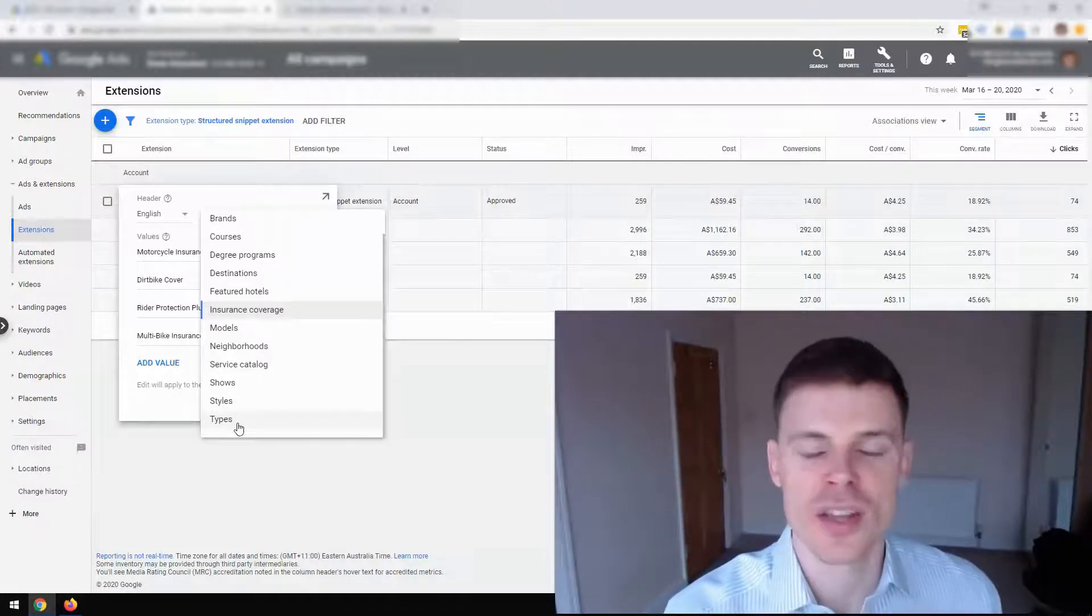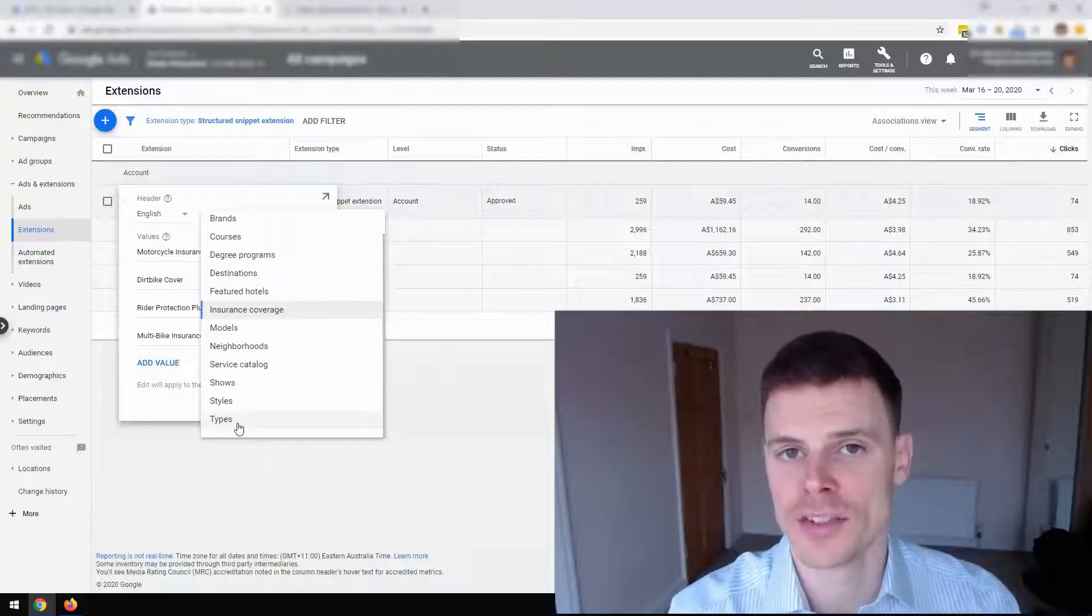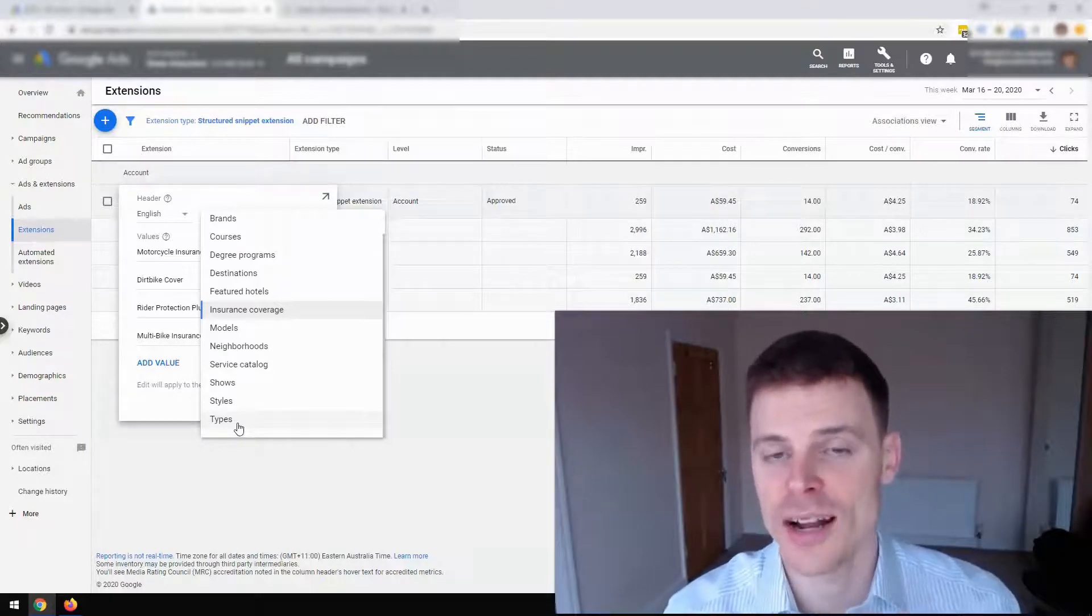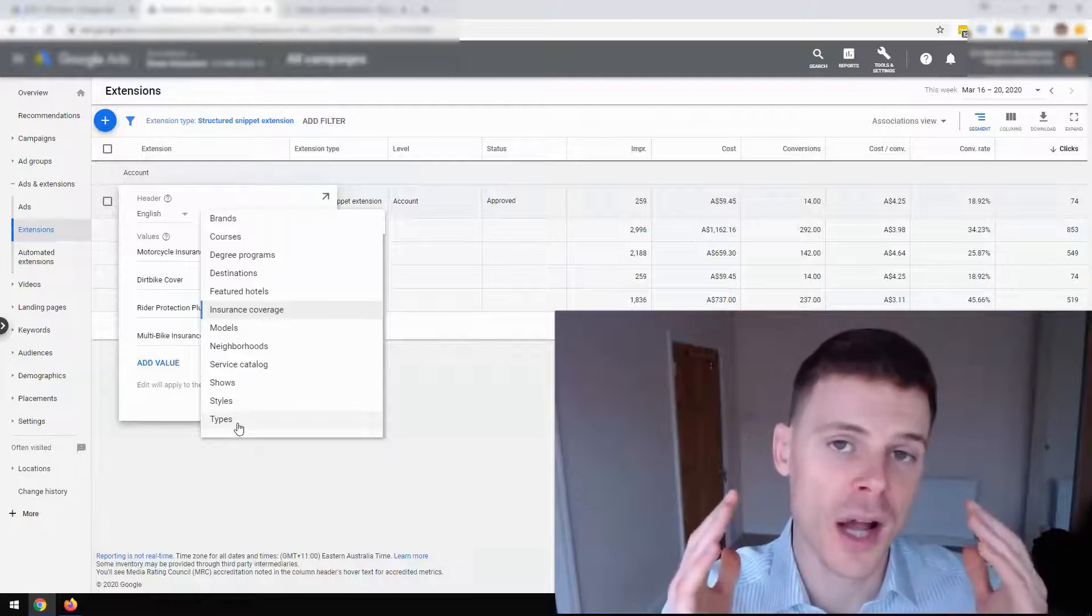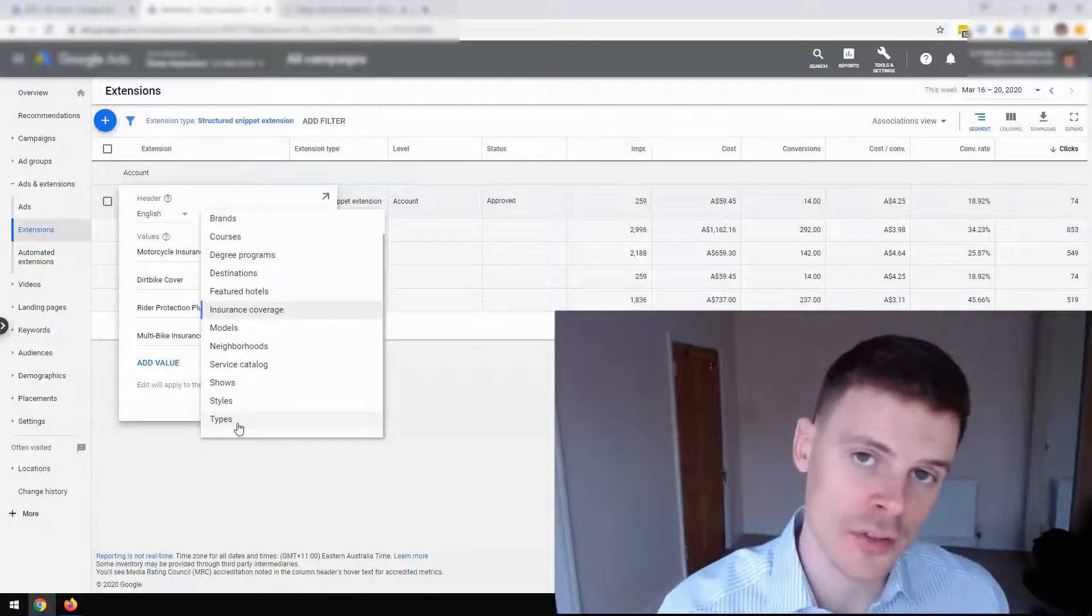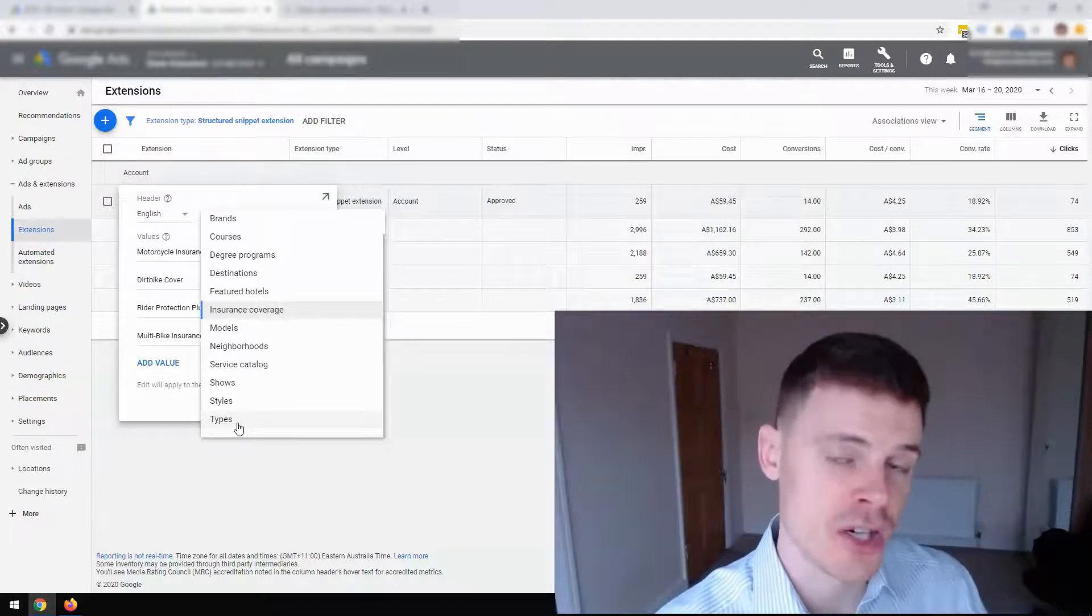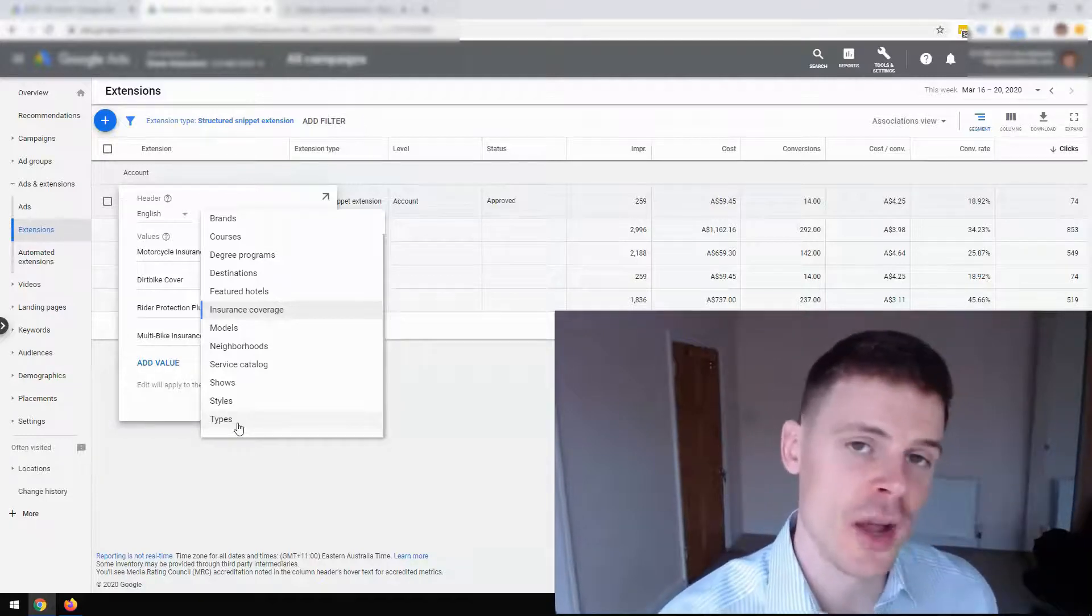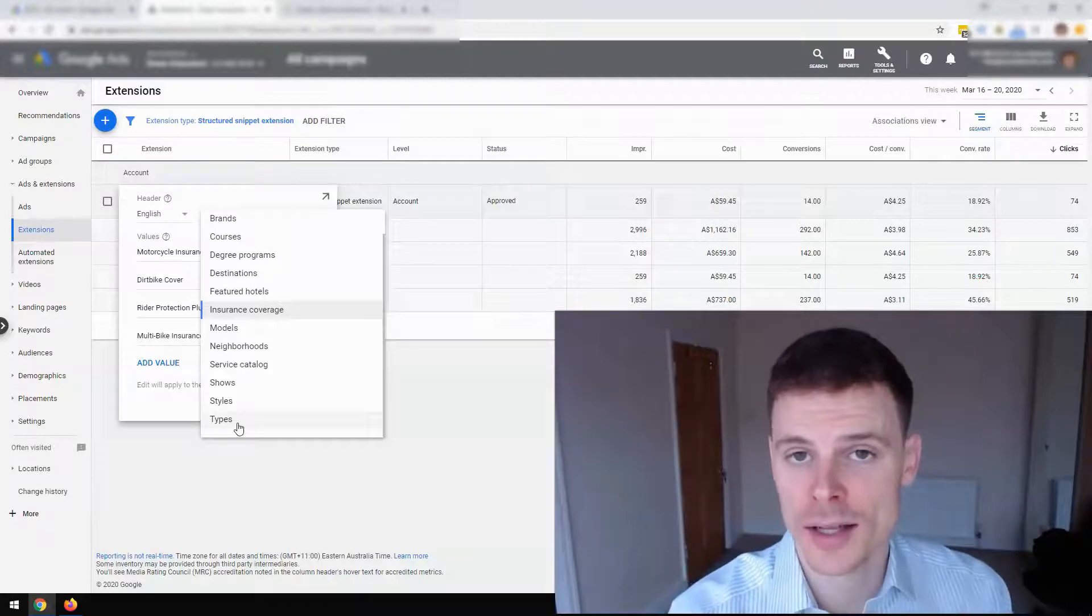They're worth using because they can improve the click-through rate of your ads. And higher click-through rates can have the knock-on effect of giving you a higher quality score. And a higher quality score can improve your ad rank, giving you cheaper traffic and also help to reduce your average cost per click. So saving you money and that can help improve the profitability of your campaign.